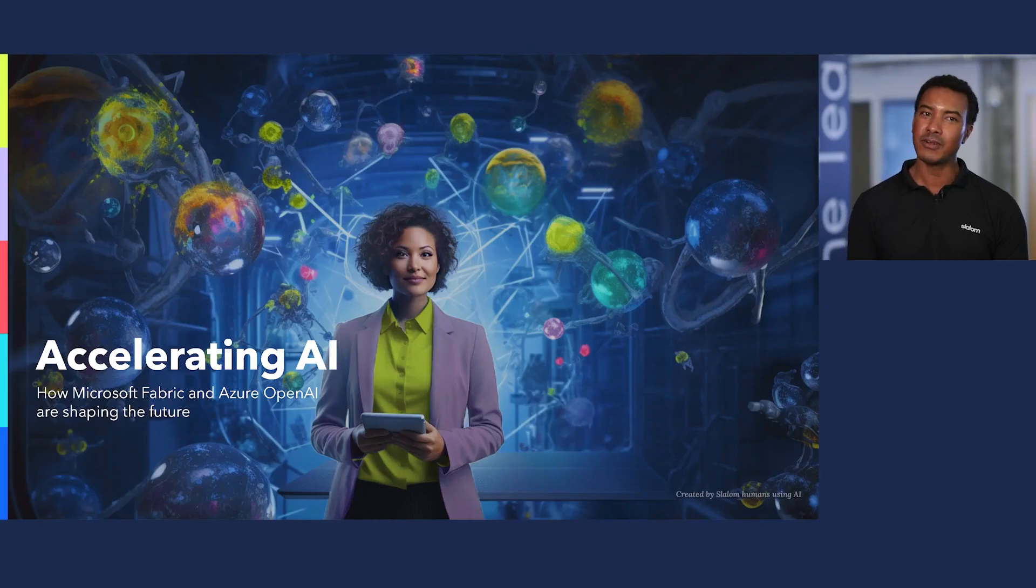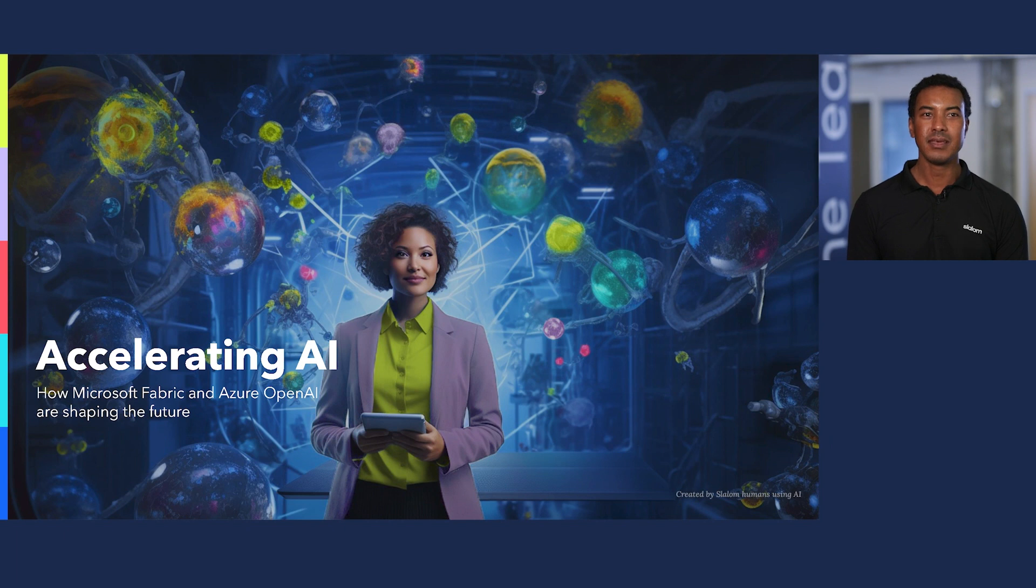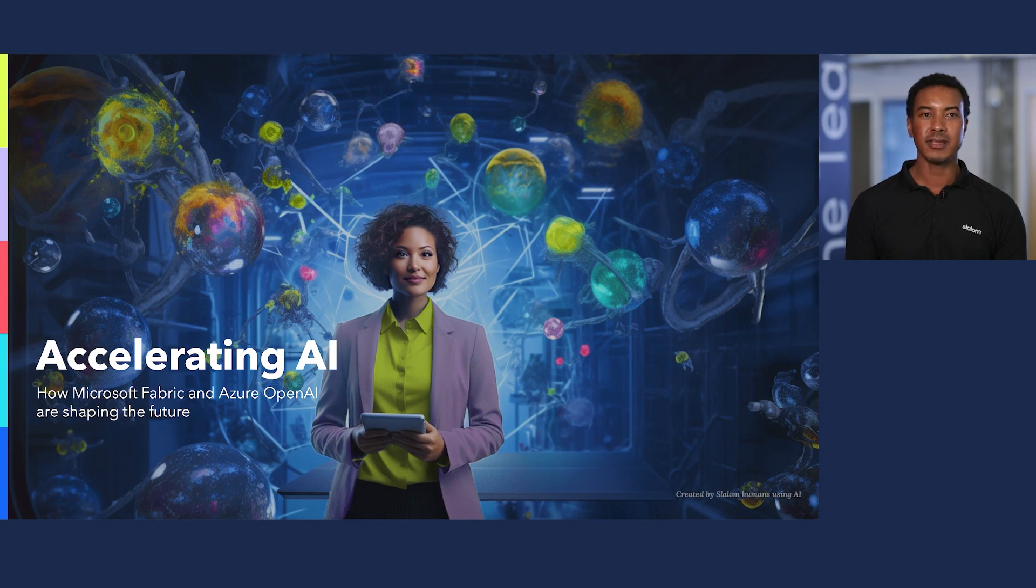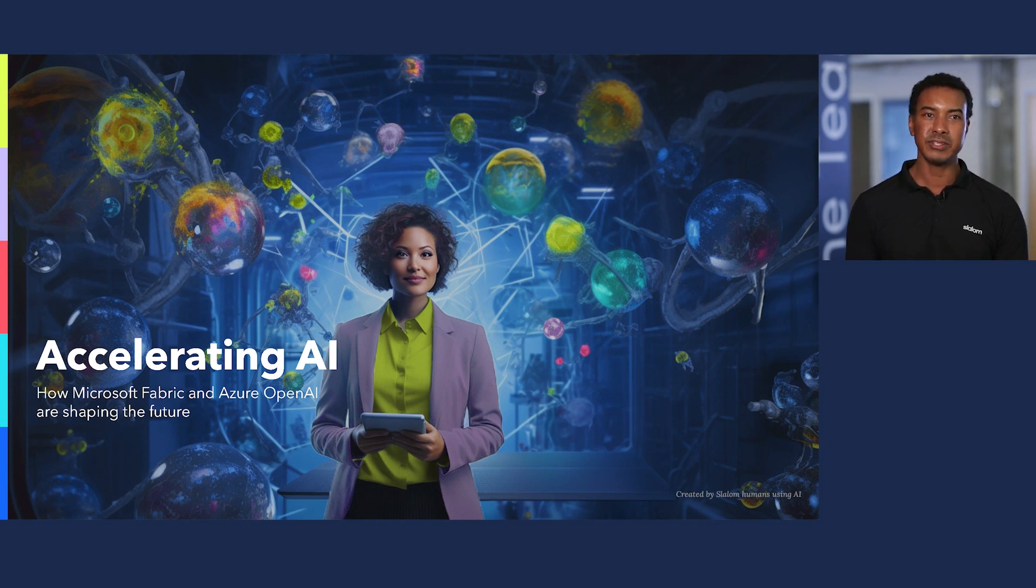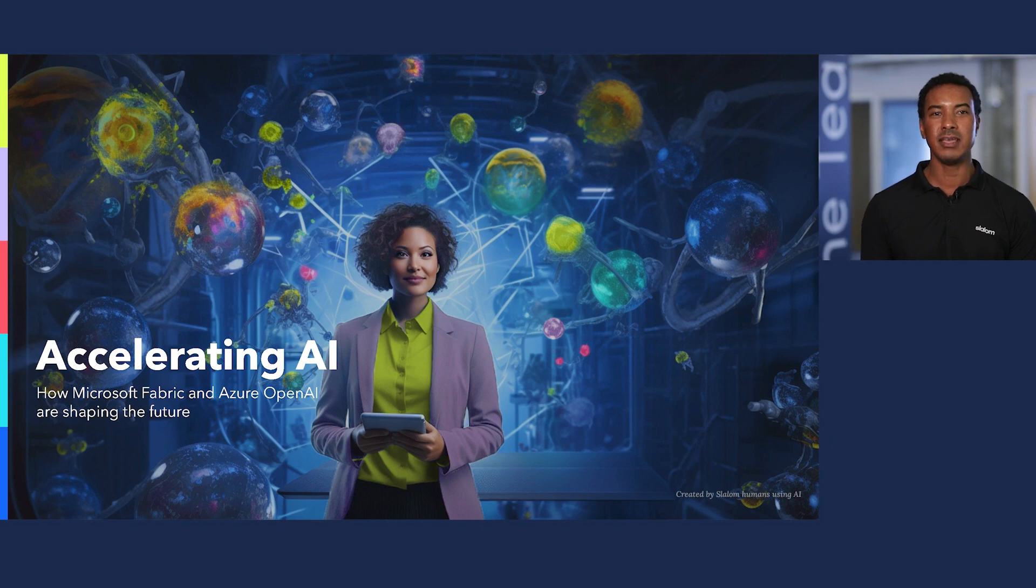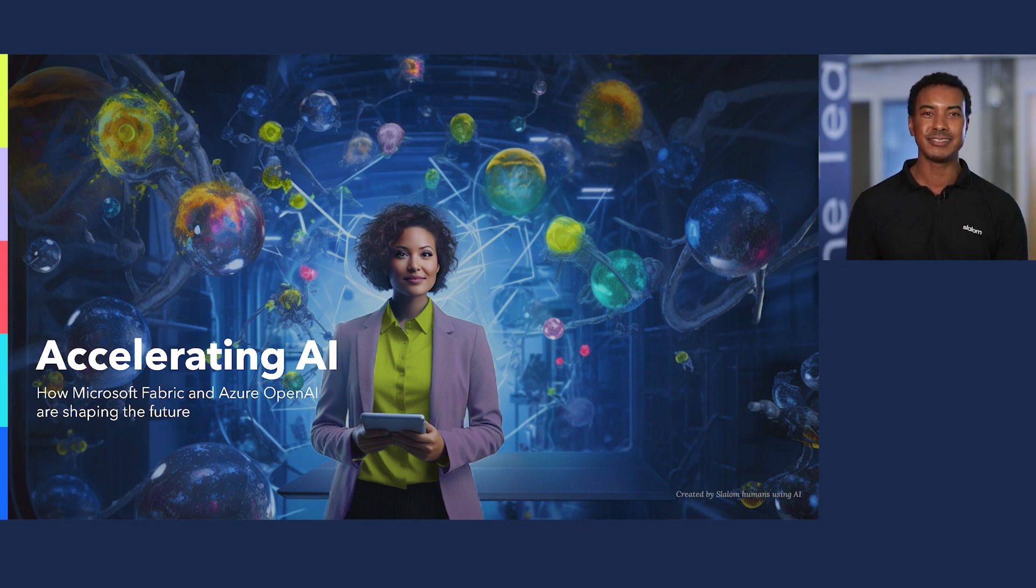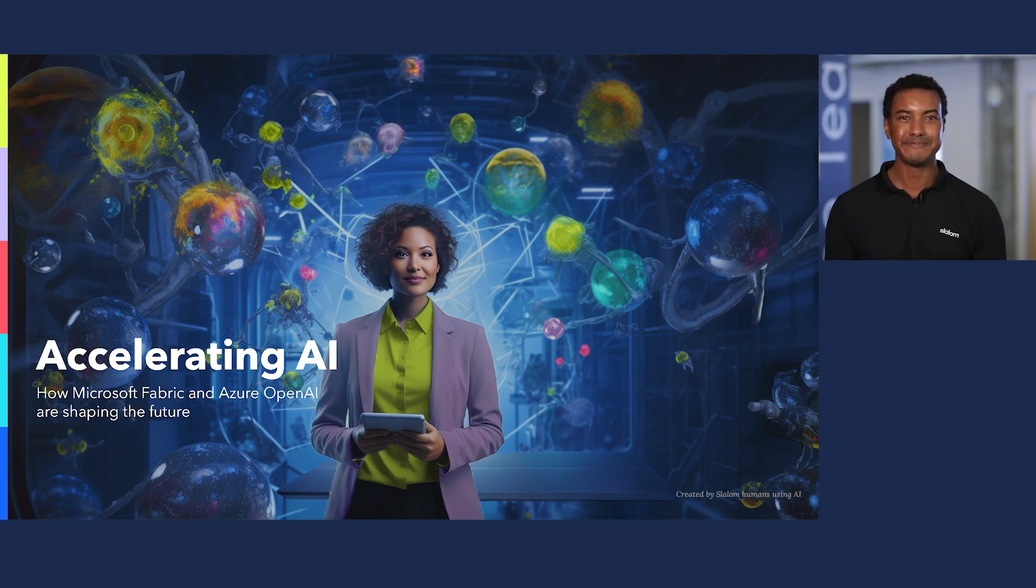Today, I'll be covering how Slalom is taking data science use cases built on Databricks and Azure services and making them easier to deploy, manage, and secure on Fabric workspaces. Let's get started.